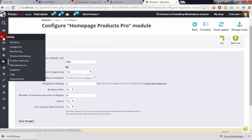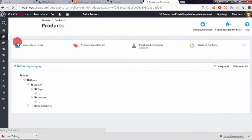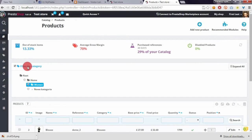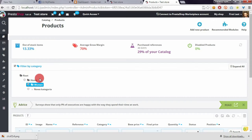Then we have to filter products by category and select category that we defined in module configuration page.